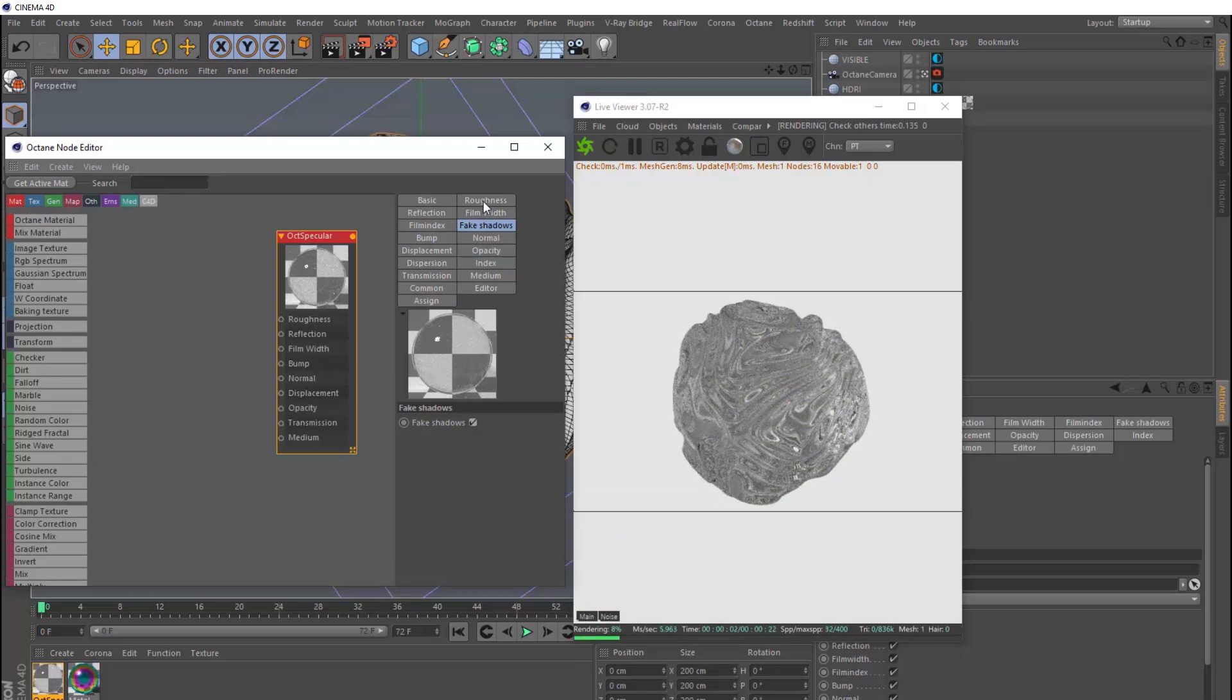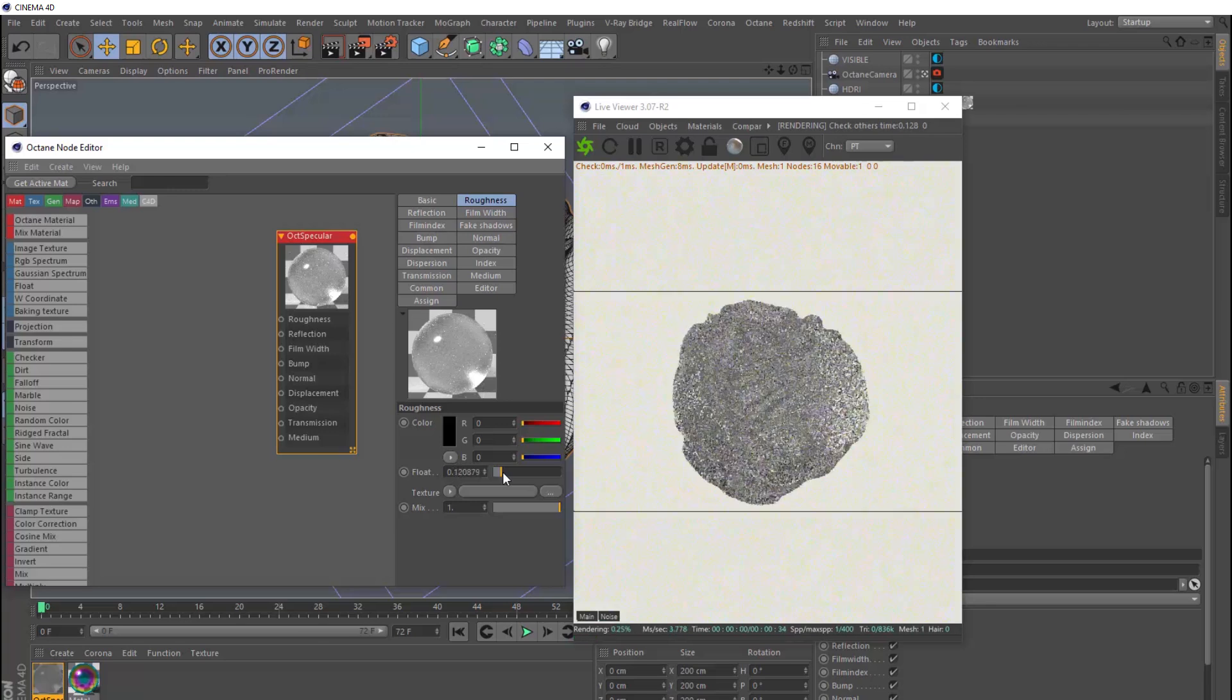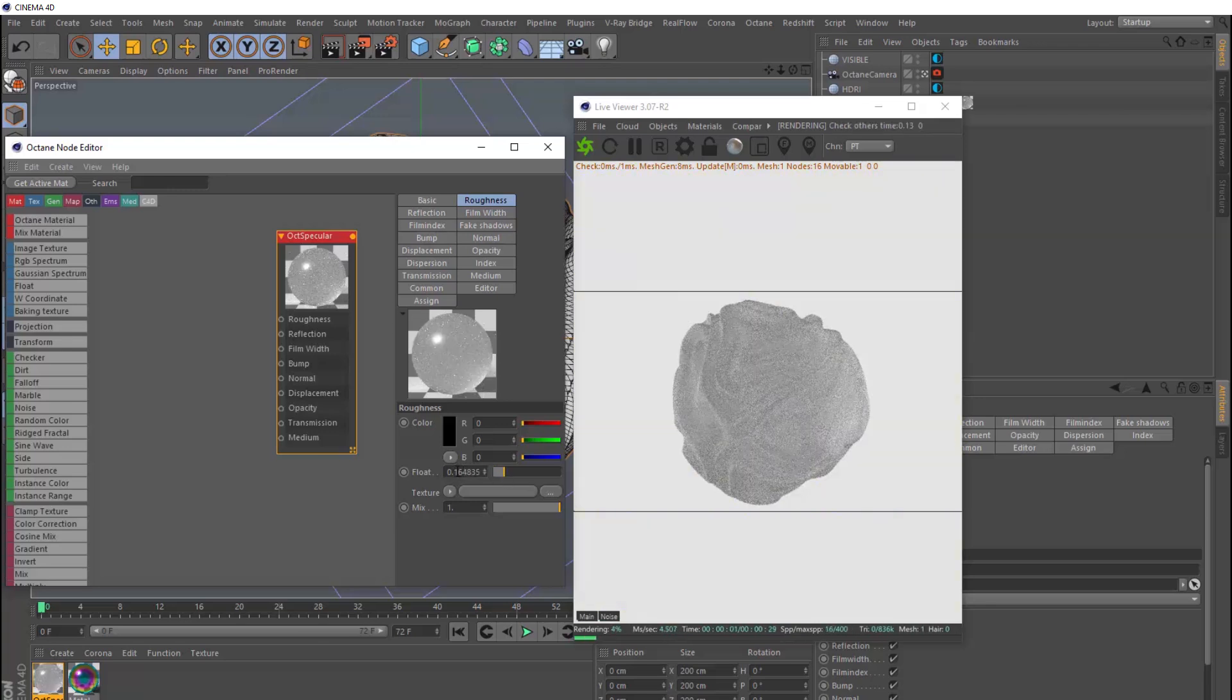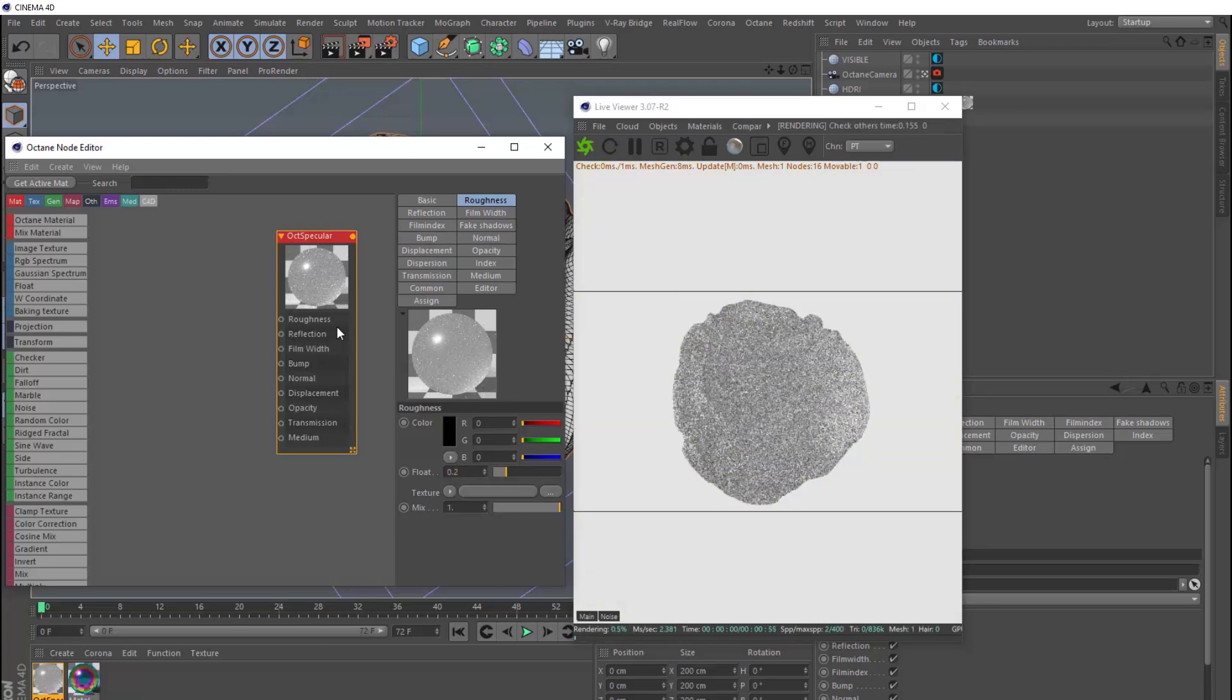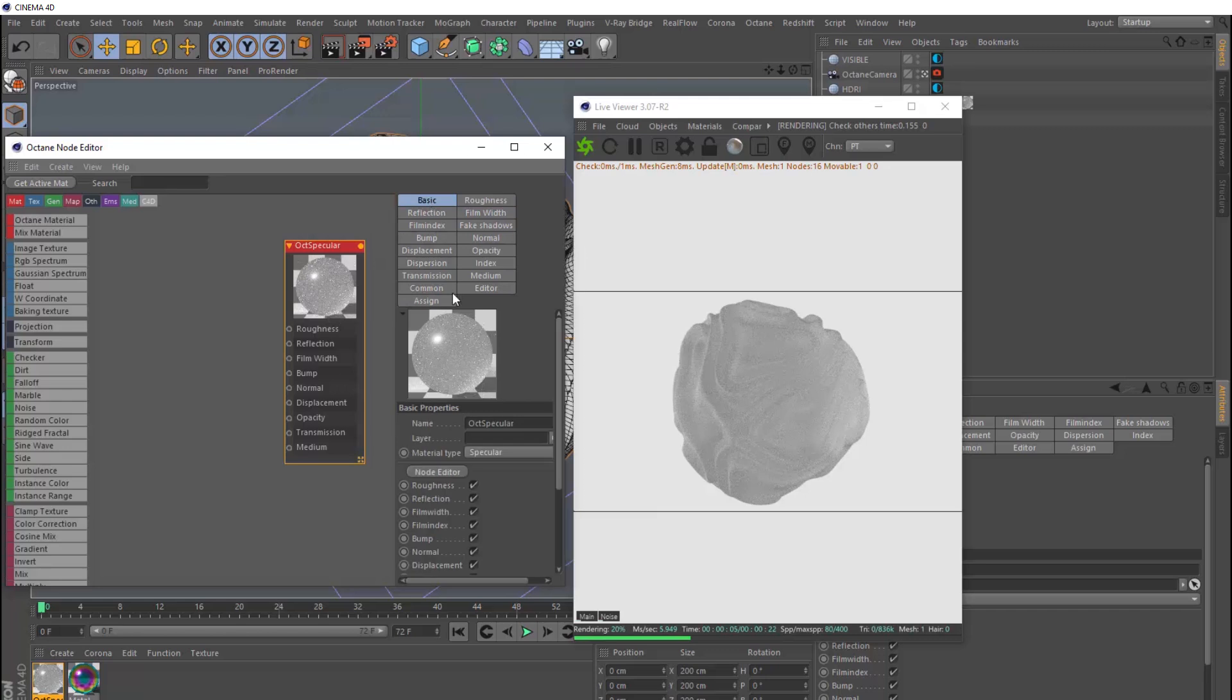And we'll also bring in a little bit of roughness. Let's set this to something like 0.2. And we'll rename this guy as well. Let's just call it glass.